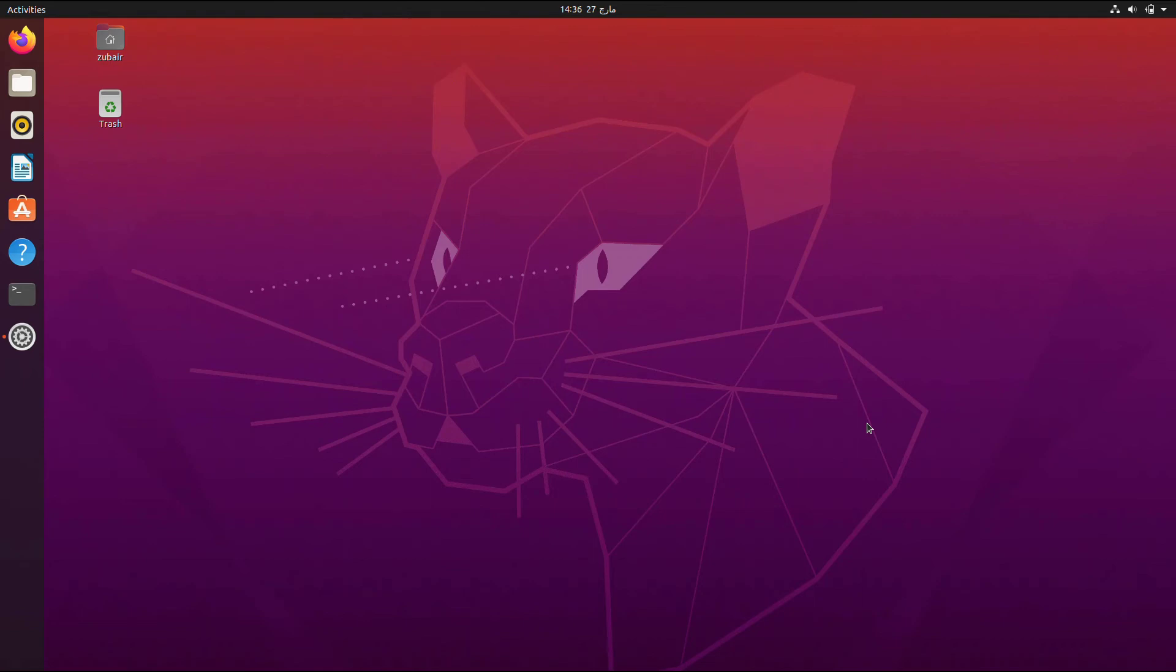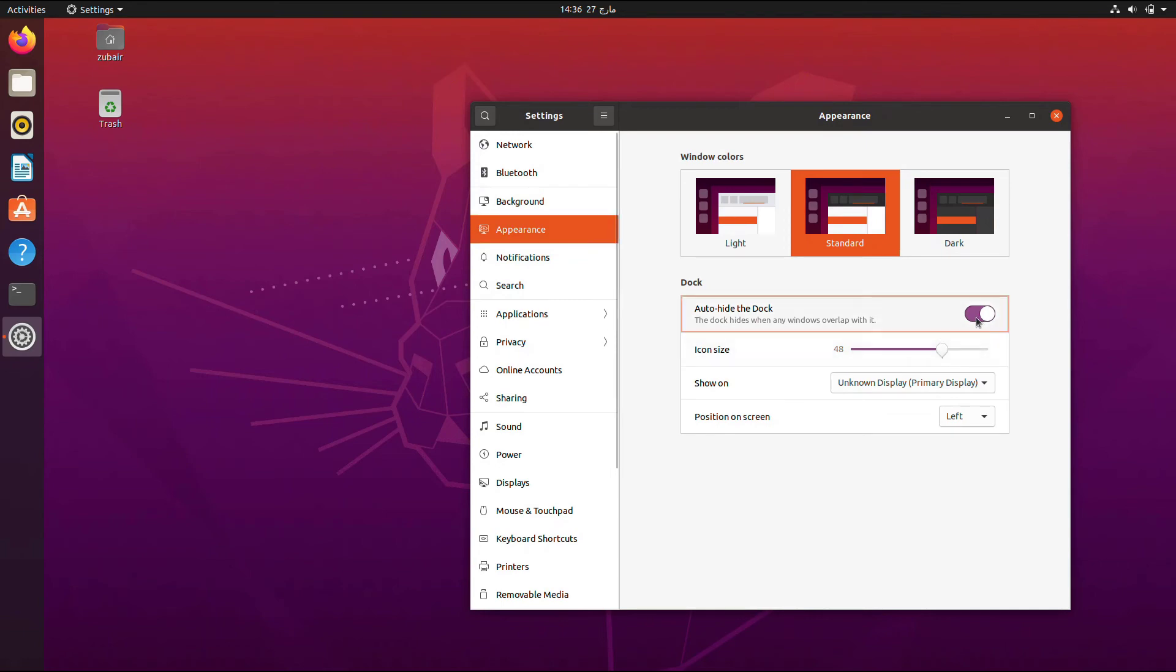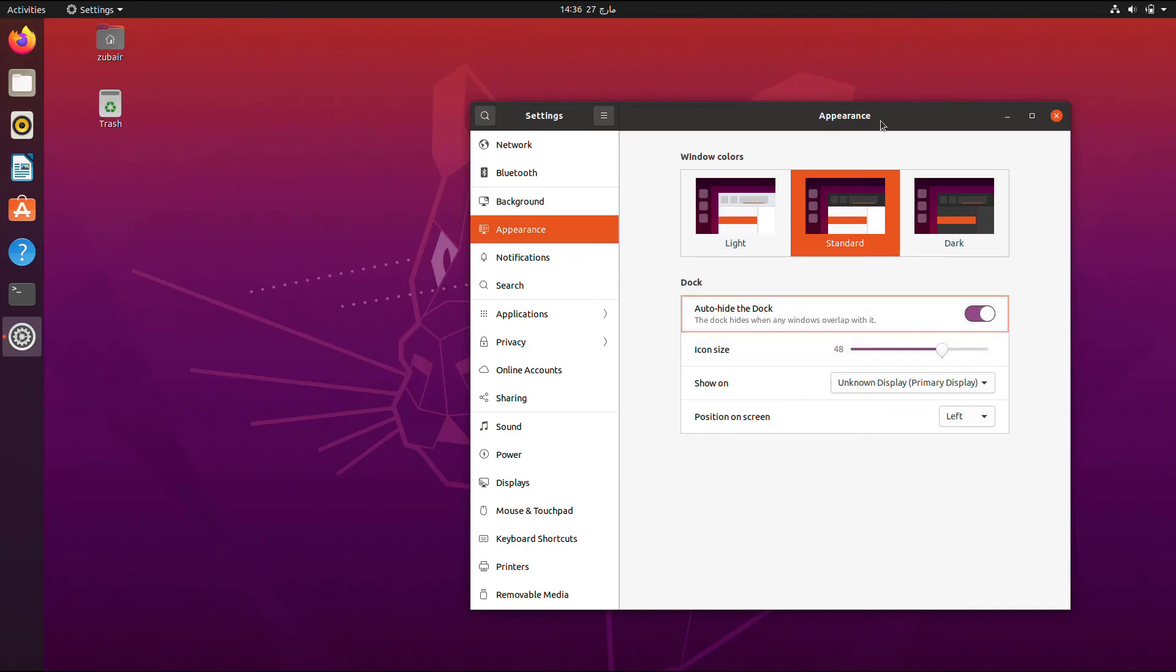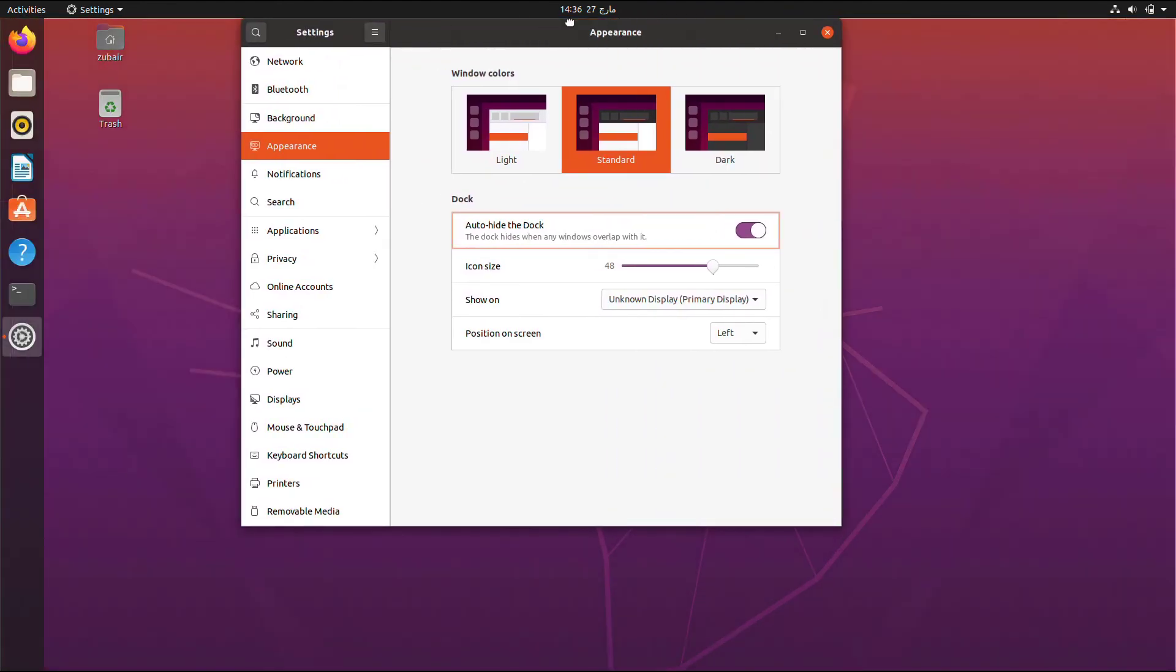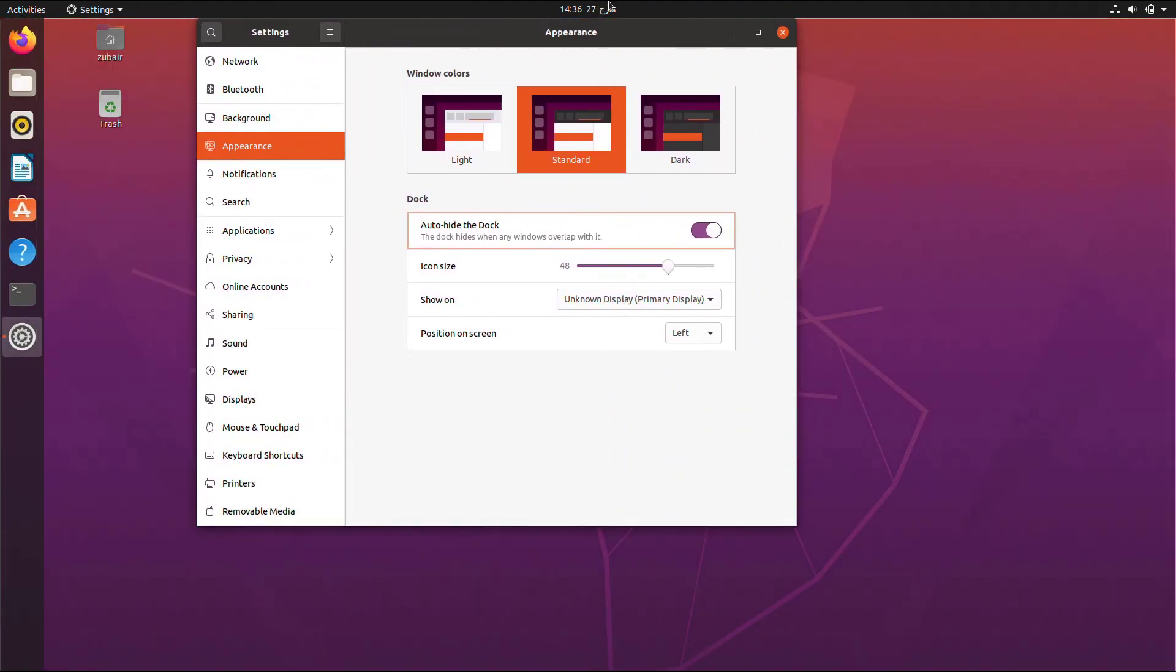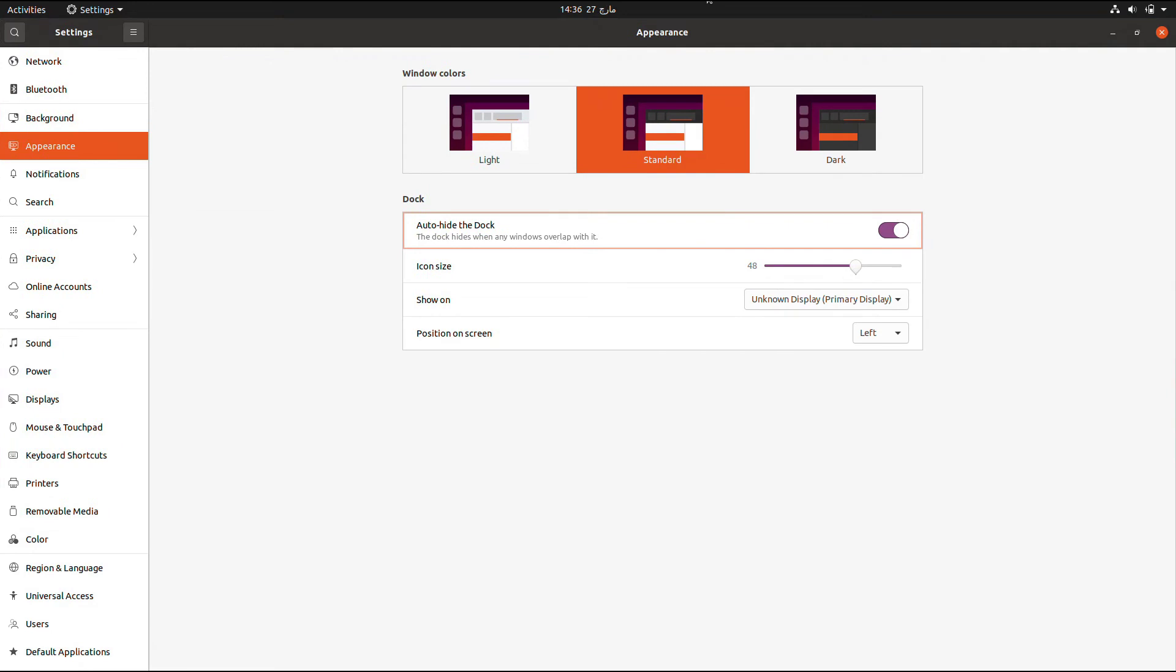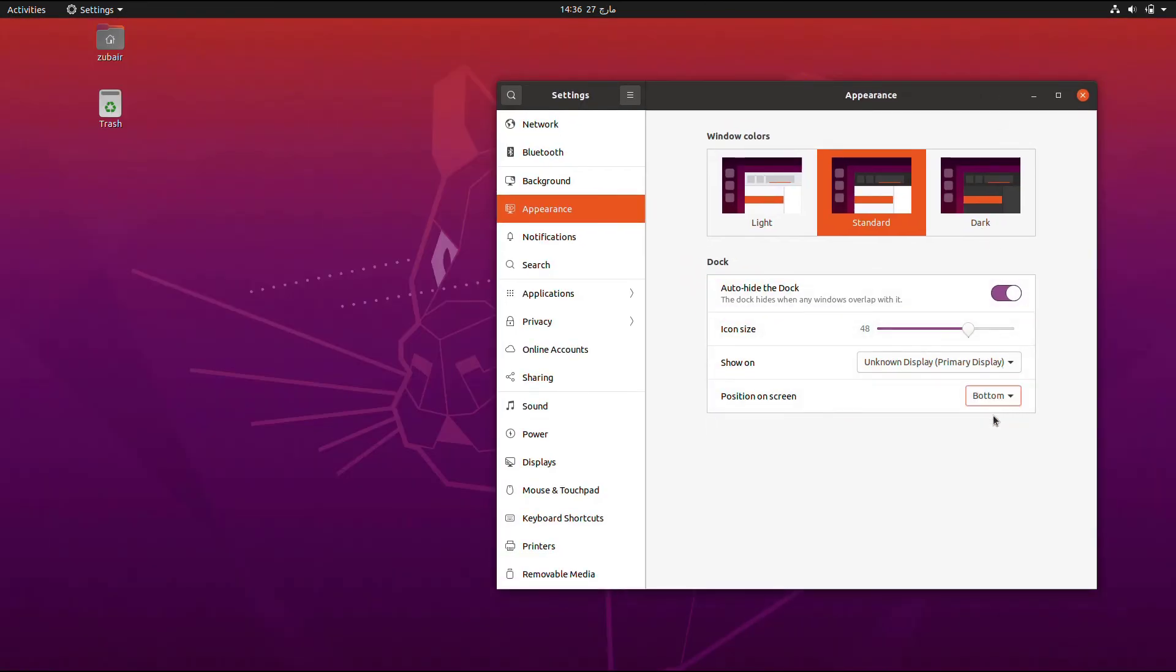Comparison number seventeen: in Ubuntu we have the dock on the left side of the screen and it stays there as long as we do not change the settings. To change it, go to the display settings and here you will have the option for appearance. In appearance we have dock which is right here. Now from here we can change the dock settings. We can set it to the bottom of the screen or keep it on the left.